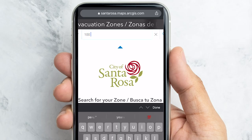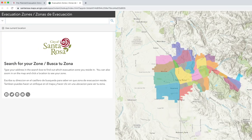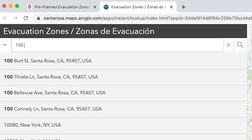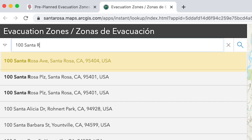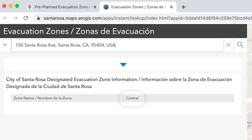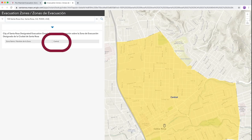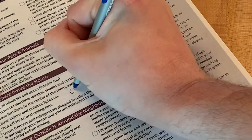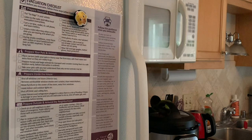Enter your address in the search field at the top of your screen for mobile, or top left of your screen on a desktop computer. Select your correct address from the drop-down. You will see your zone designation listed under your address and see it highlighted on the map. In this example, the zone name is Central. Write down your evacuation zone name and keep it somewhere you will remember it for referring to later.